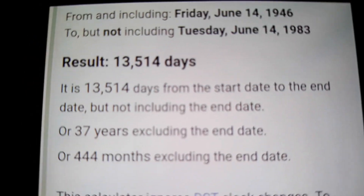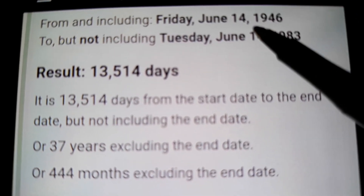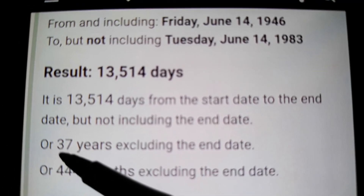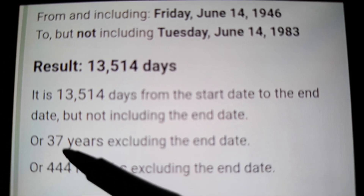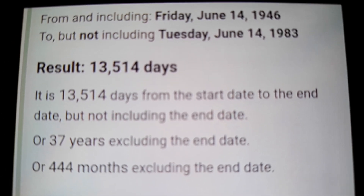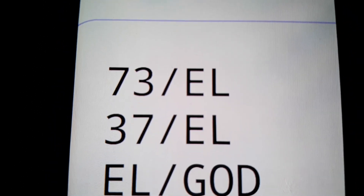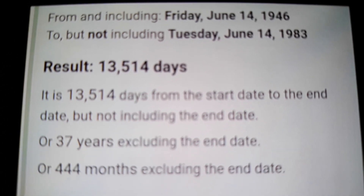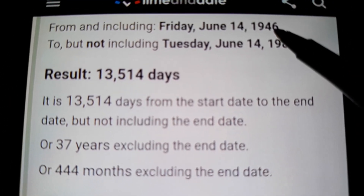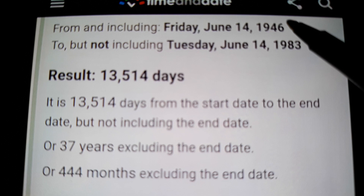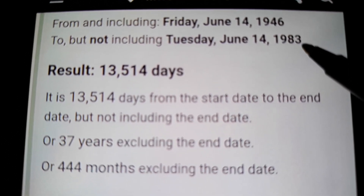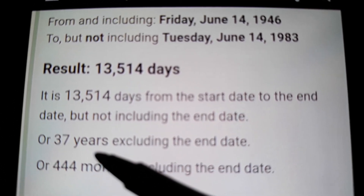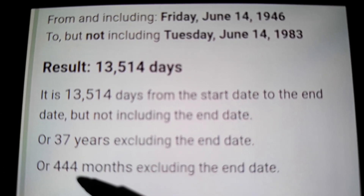From Trump's birthday to 1983, he turned 37. And the 37 is the EL number. So Trump, who was born in 1946 — the 222 year — to 1983, the year that equals 216, he becomes the EL. And look at those numbers: 444.